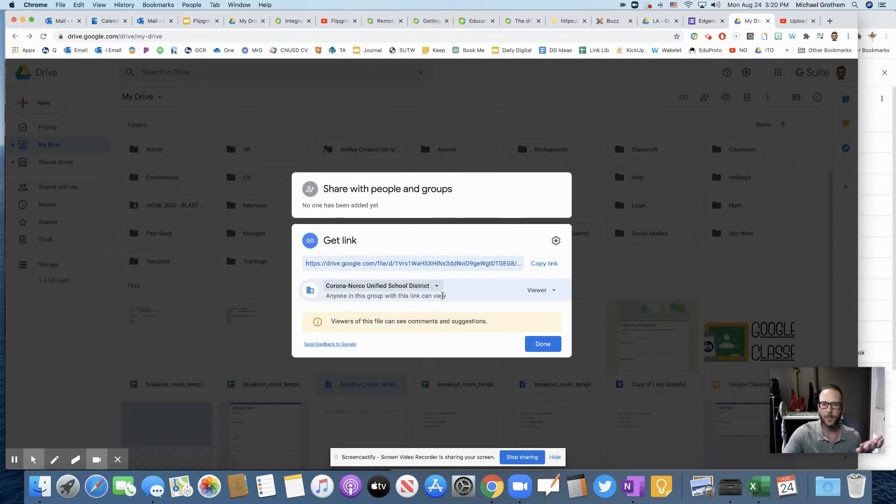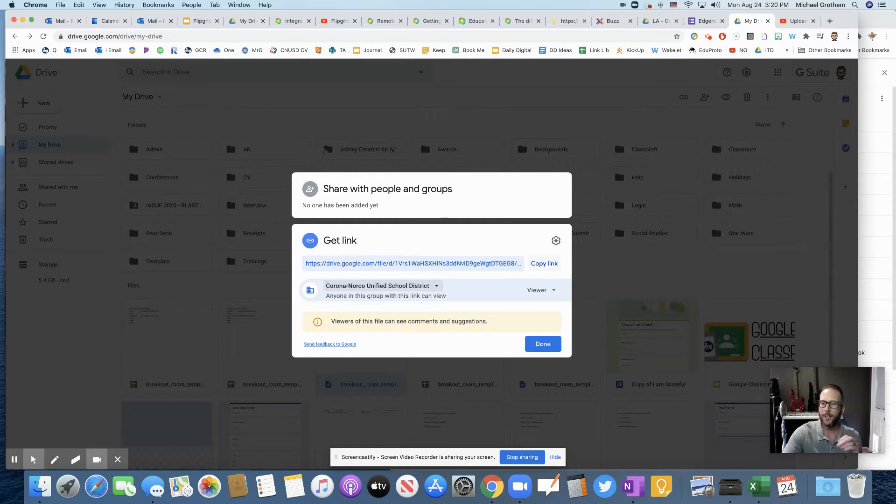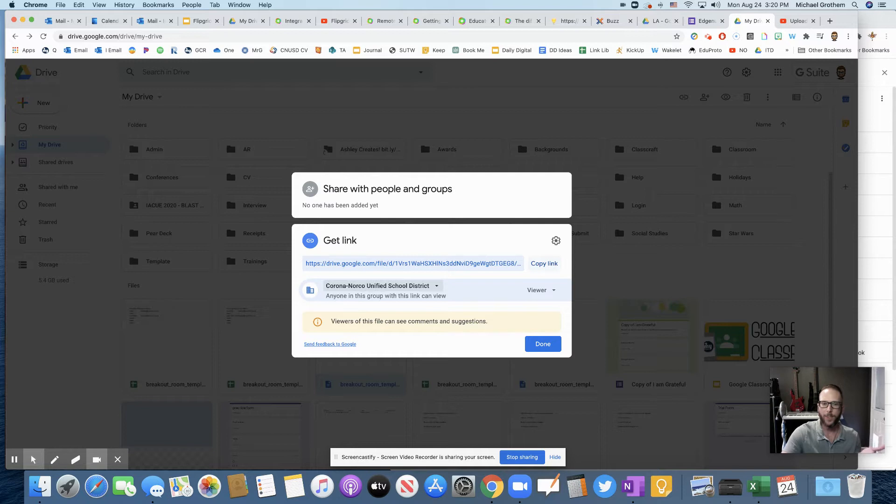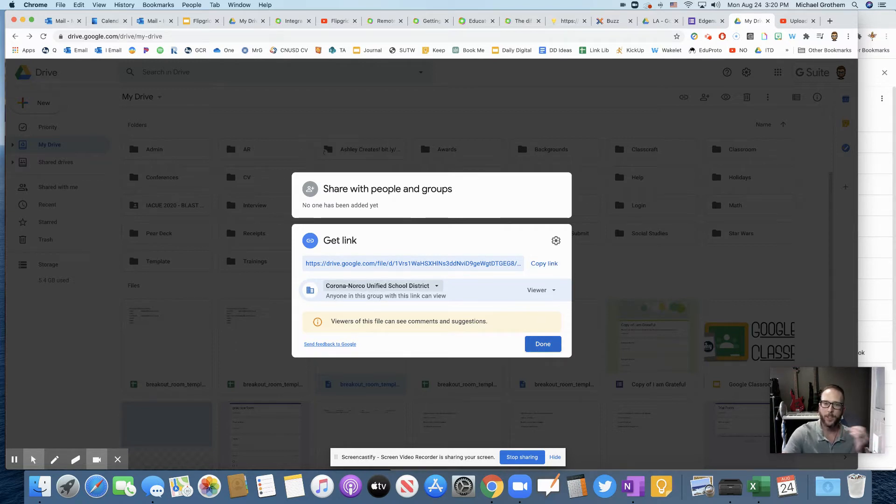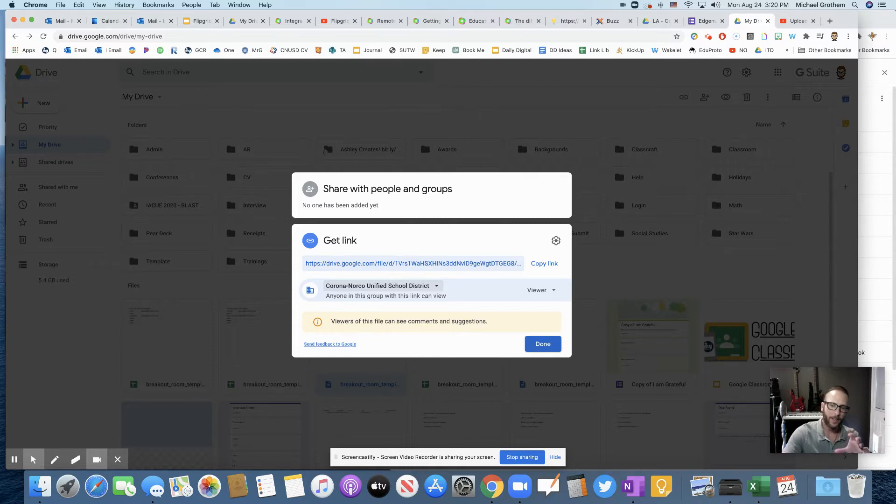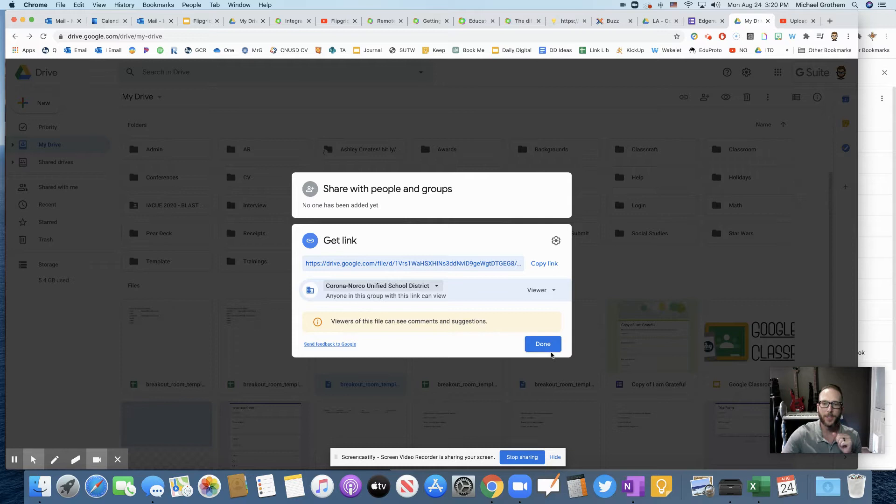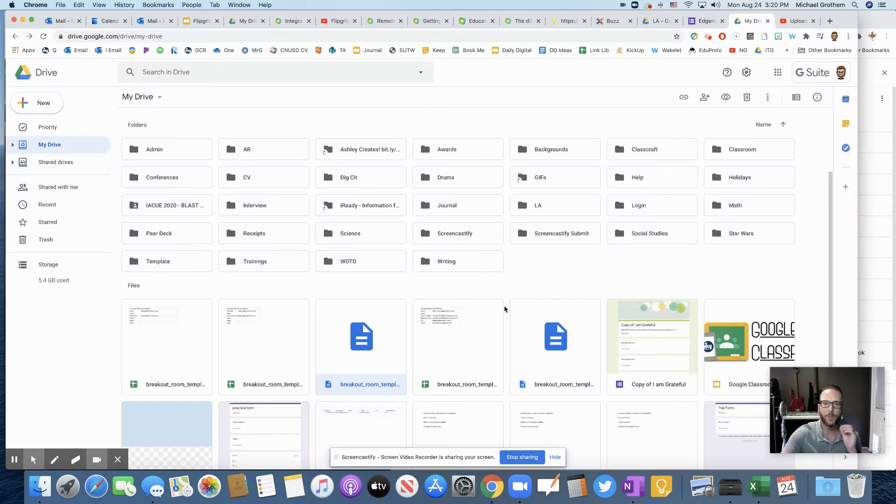And you can see anyone with this link can view. You could copy that link and then be able to share it with anyone in our school district. So a student could share an assignment with you that way. But that could get very tedious, especially by the end of the year when maybe they're sharing hundreds of assignments with you.